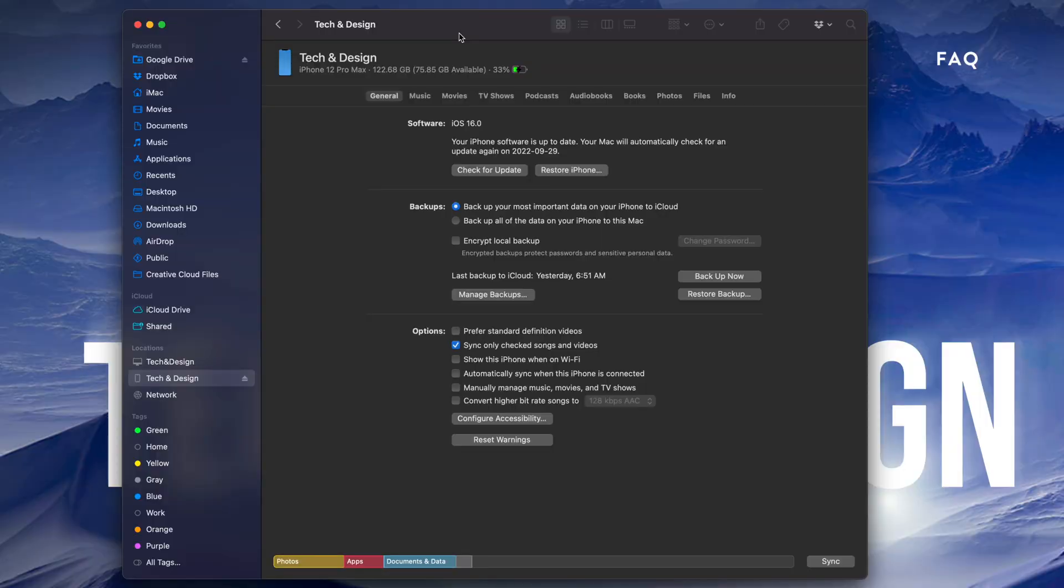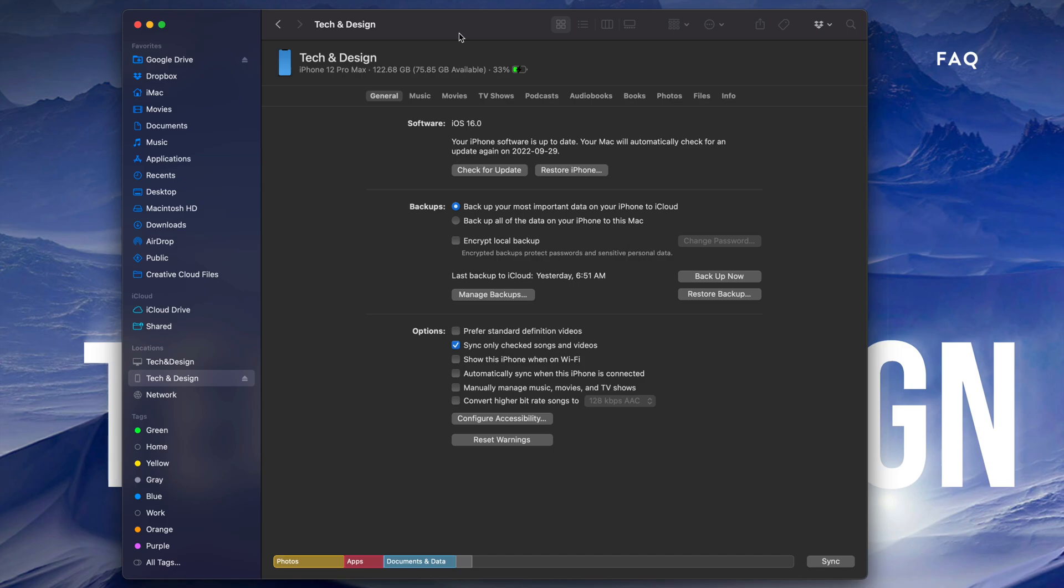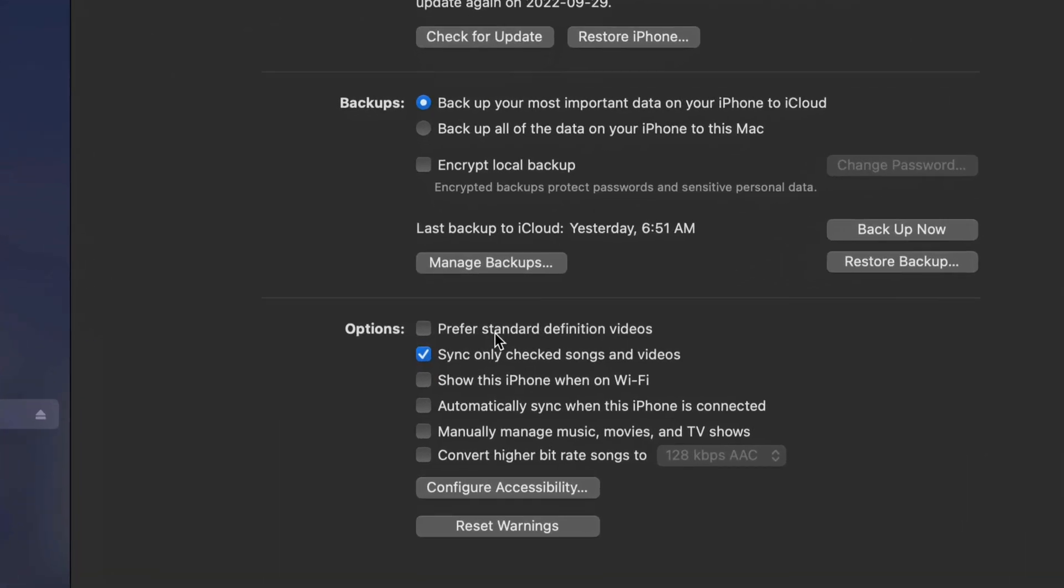From there you should be seeing this screen. Now you can back up your iPhone, iPad, or iPod touch directly on your computer and update it, or you can just update it. What I personally like to do is just back up the most important data from my iPhone, iPad, or iPod touch on iCloud. That usually takes up less than those 5 gigs that you get for free, and then everything else will be backed up on my Mac.